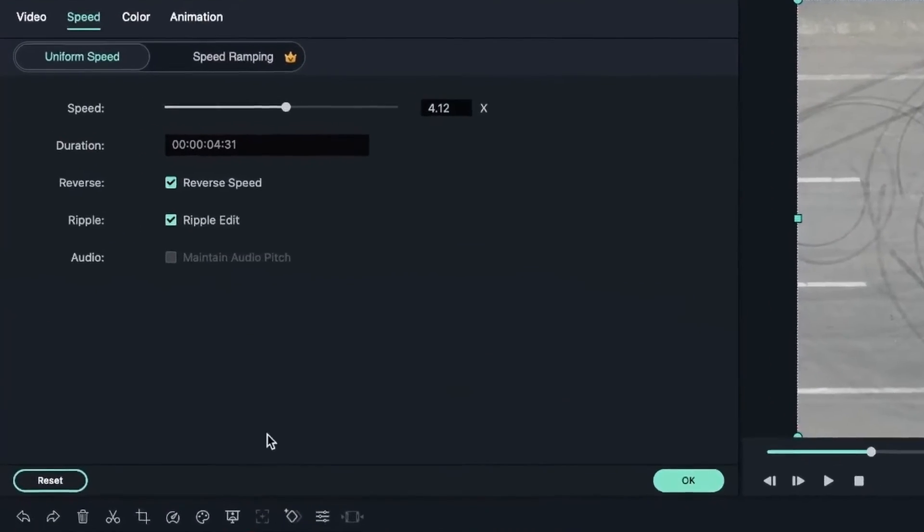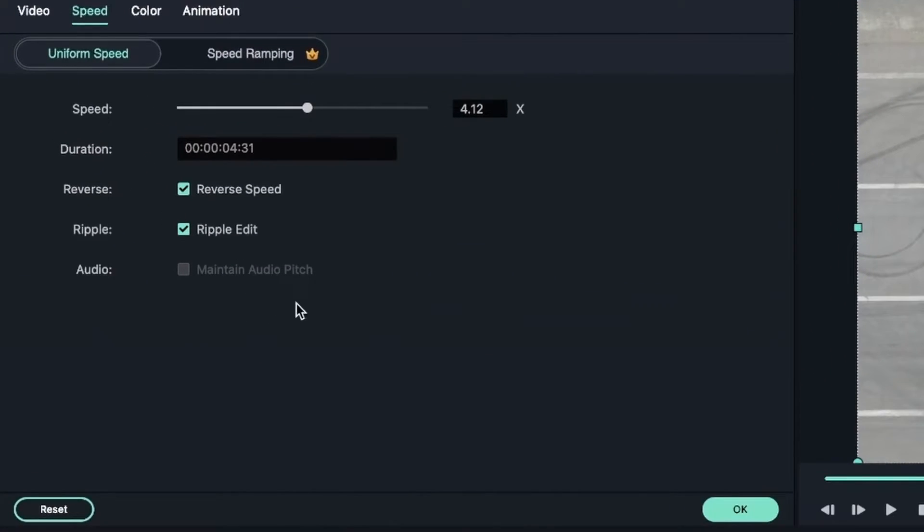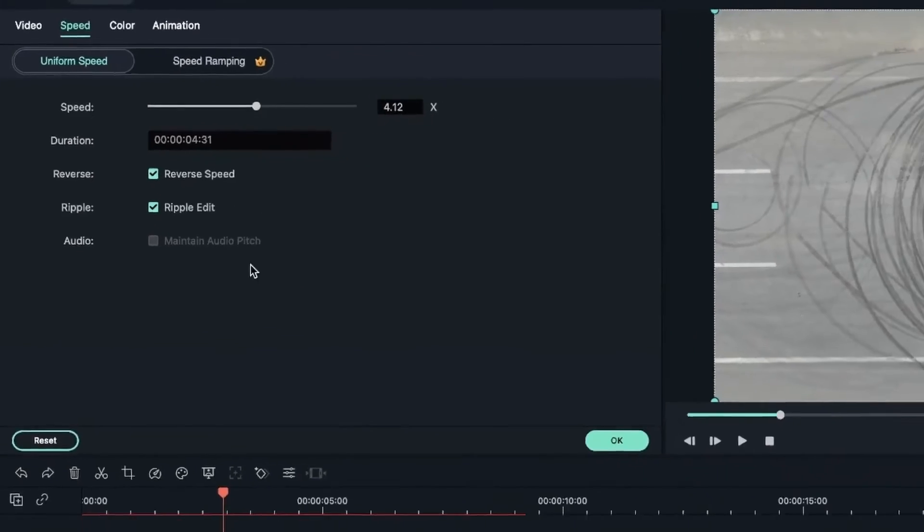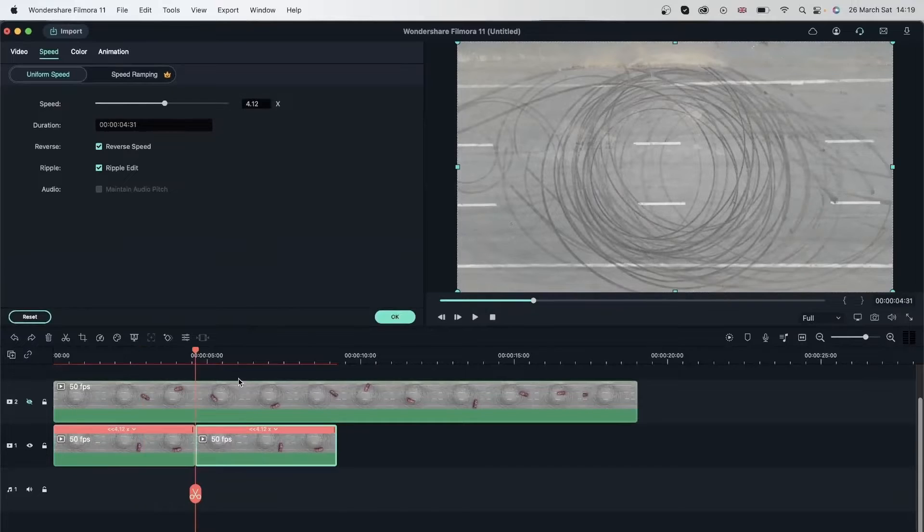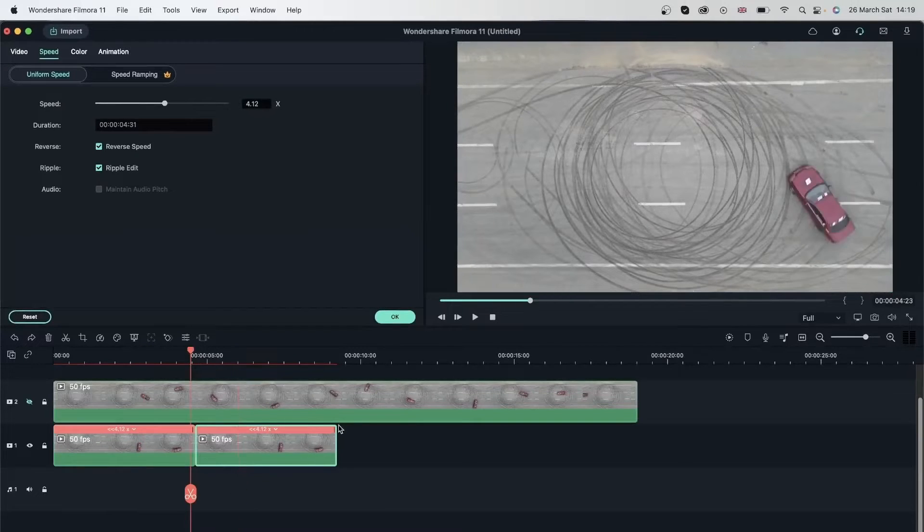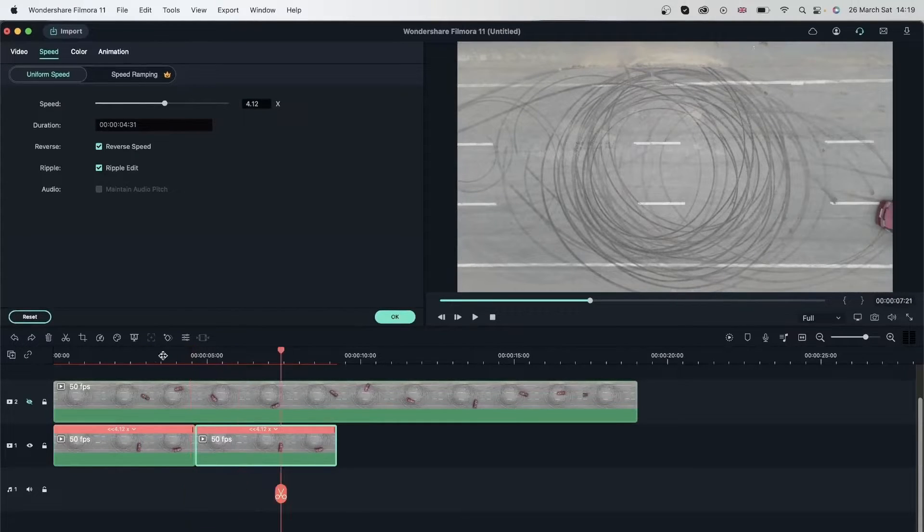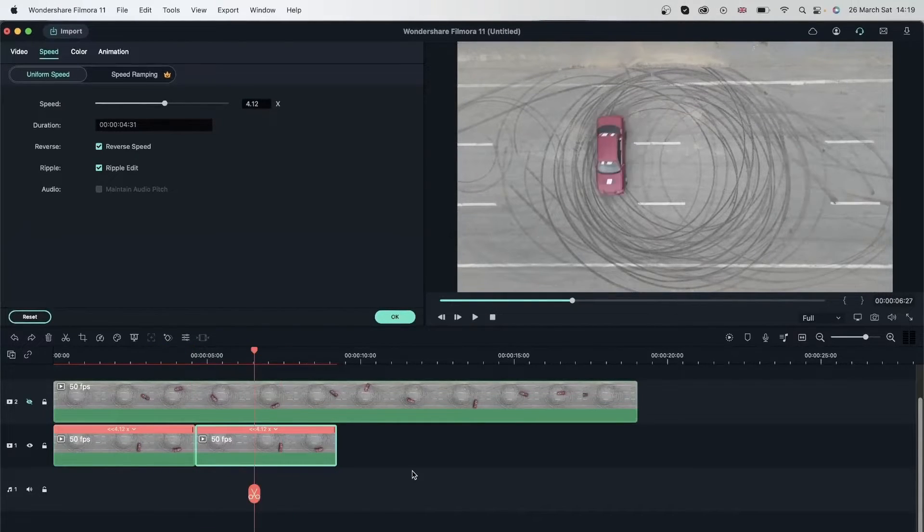We also have maintain audio pitch. This is for the audio your video has. This option is grayed out because this video has no audio. We'll see that later.